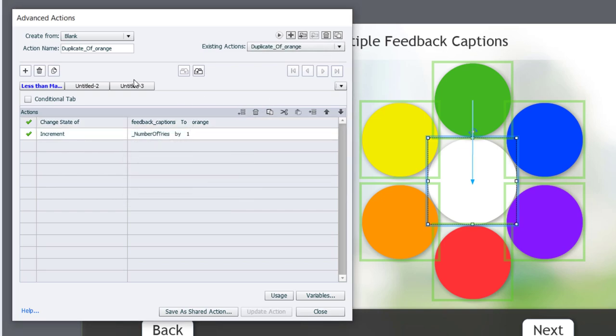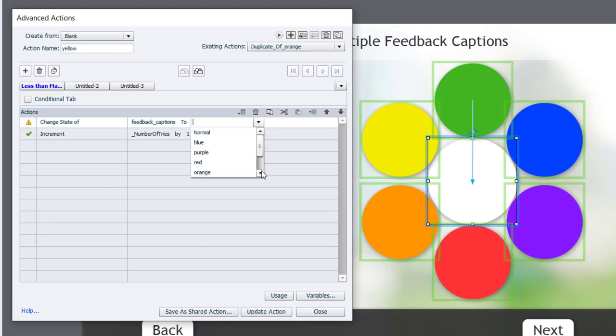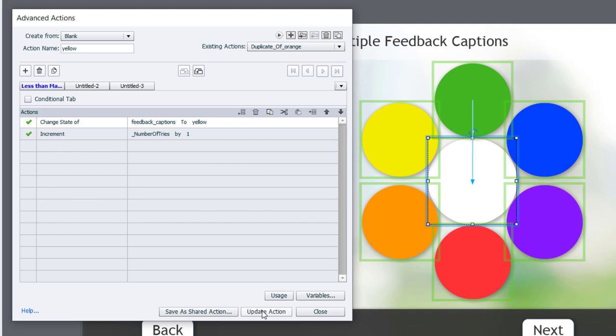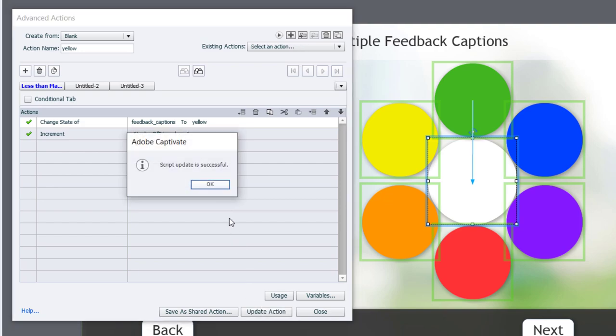And we'll duplicate it one more time to make yellow. We'll change the caption to yellow and update that action. Click OK.